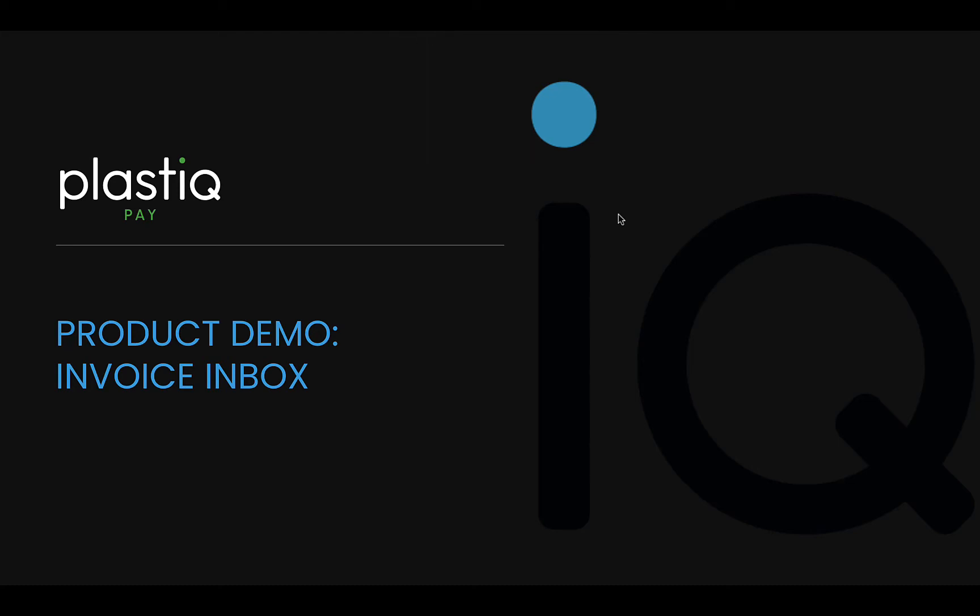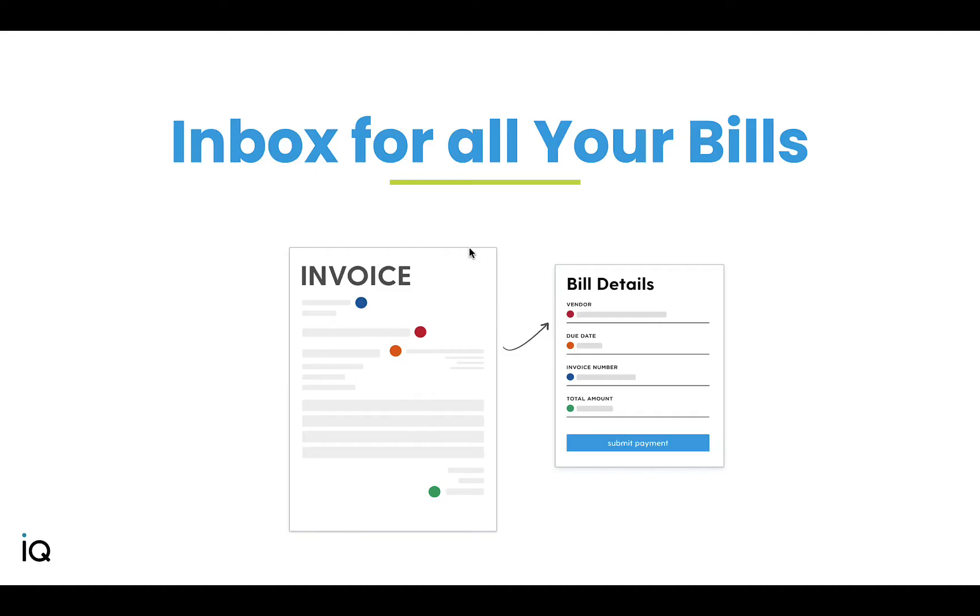Welcome to a demo of how to start receiving invoices into a Plastiq inbox with your unique Plastiq email address. What makes Plastiq inbox magic? We automatically scan your invoice and extract the details to populate a draft payment.